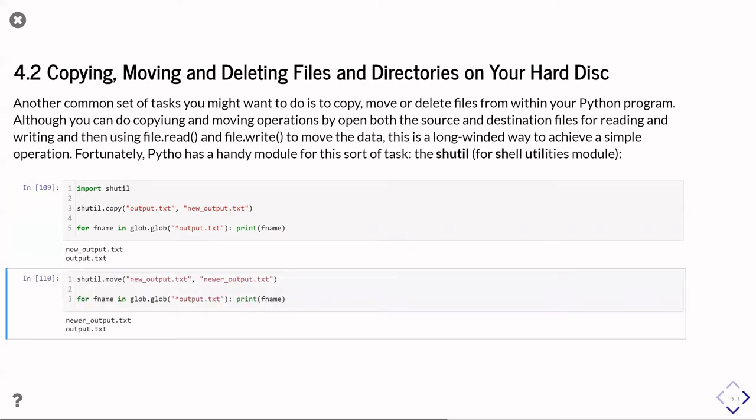And if I don't just, rather than copying it, I could move it, so unsurprisingly that's shutil.move, and again you give the original name and then the new name you want to move it to, and this can move files from one directory to a different directory. So although here I'm just using it to rename the file, you could actually move it to a completely new directory while you go about that, and again you can see it just proved that I've renamed new output.txt and is now newer output.txt.